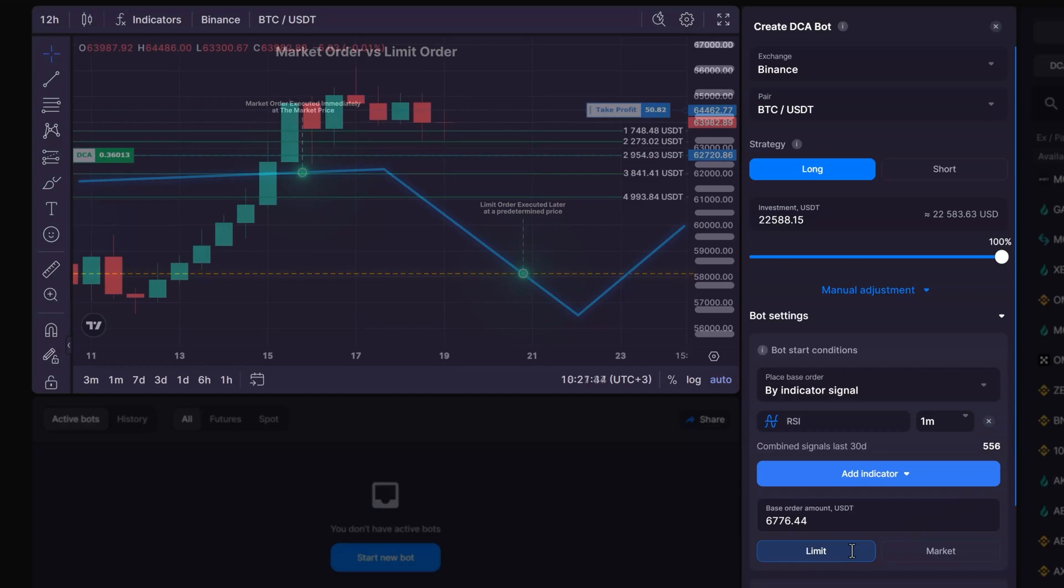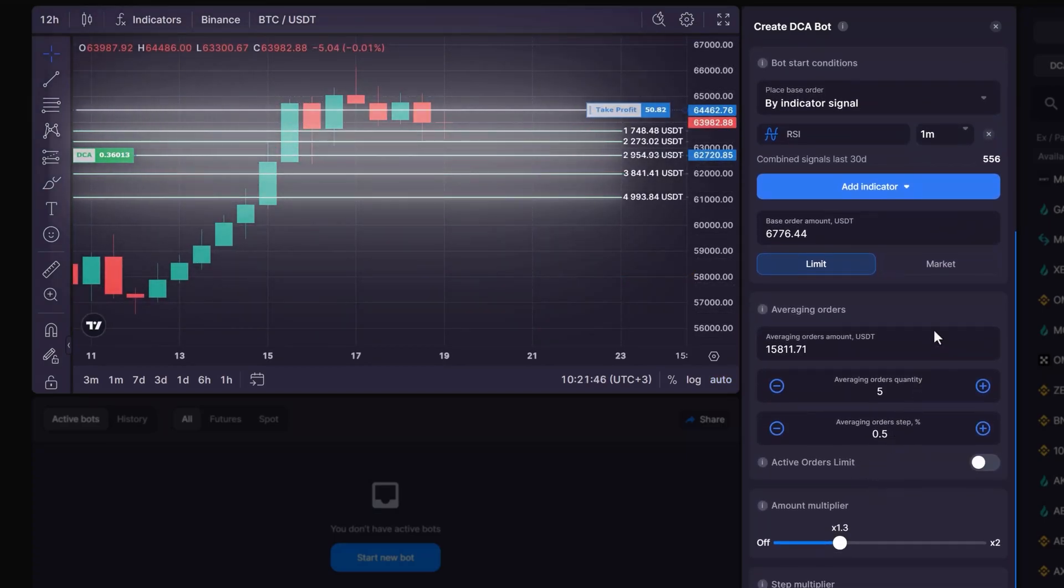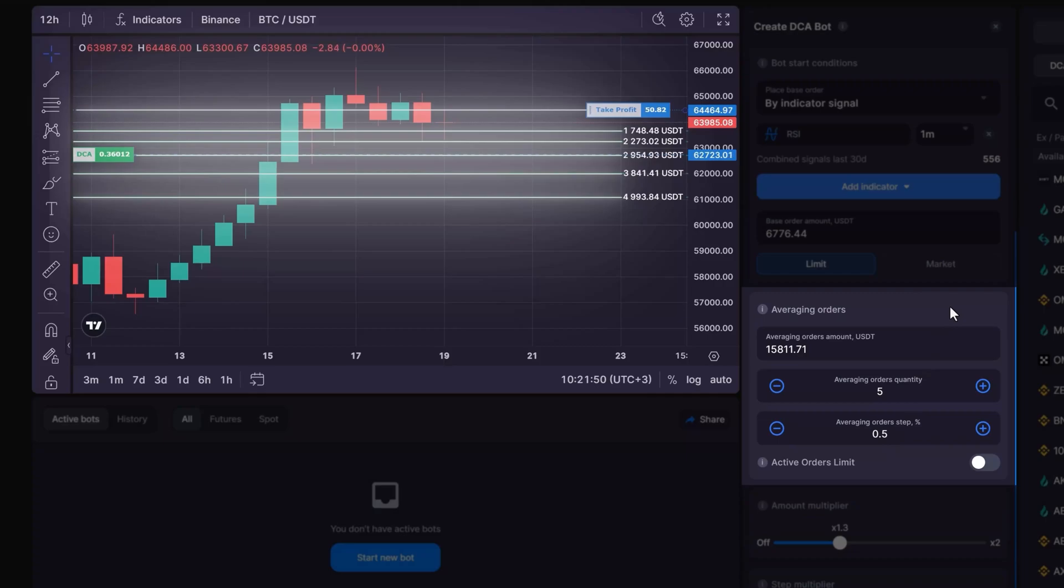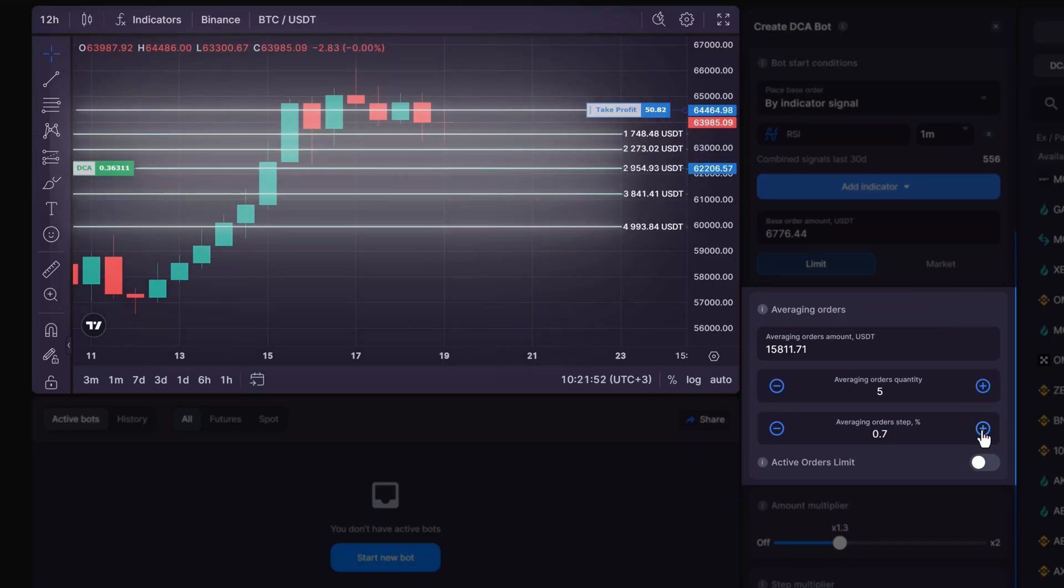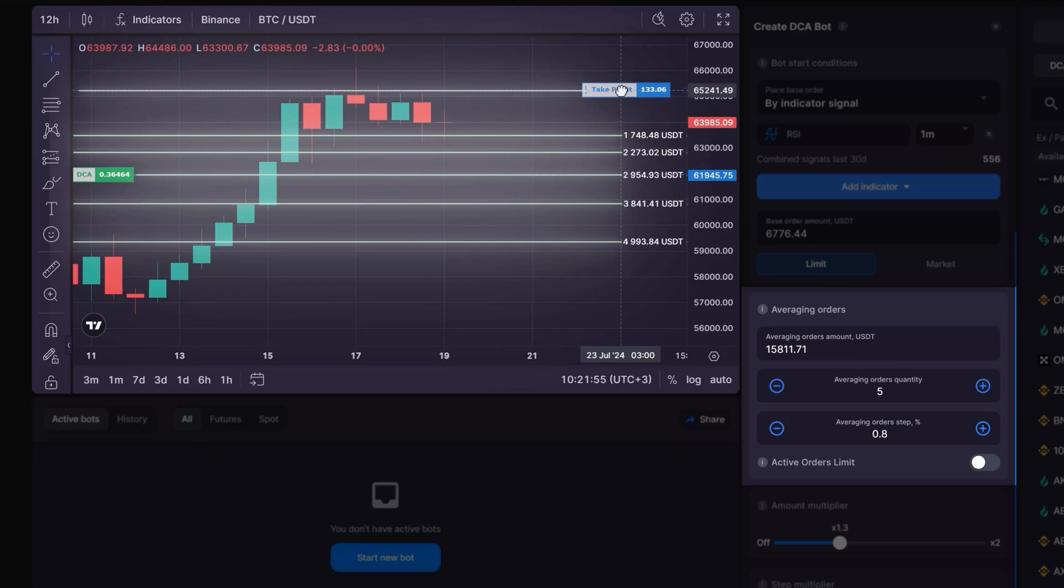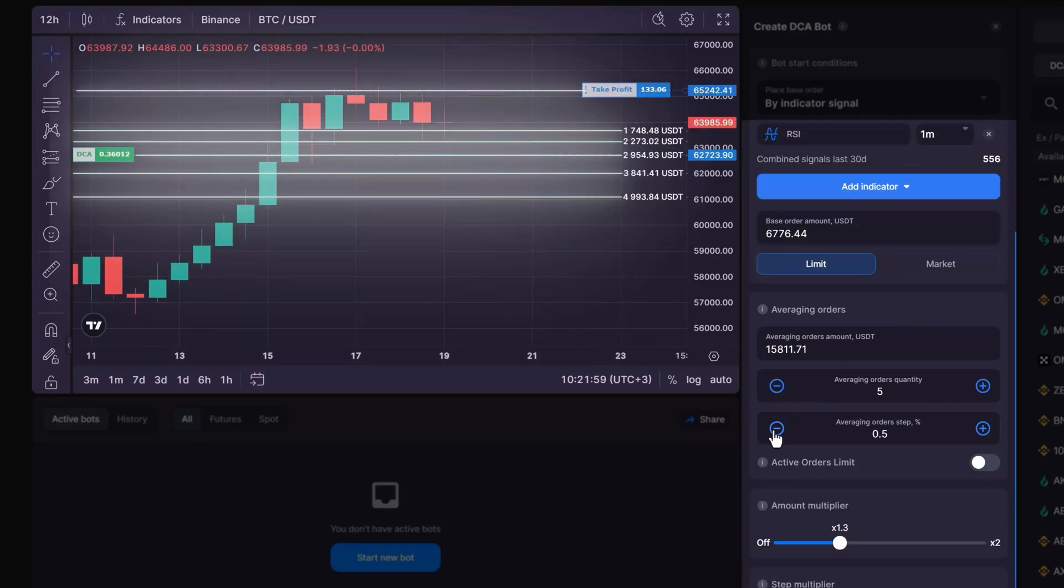Then, adjust the DCA orders and take profit levels based on market volatility. In volatile markets, set a bigger DCA order step and a higher take profit percentage. In more stable markets, opt for a narrower distance between DCA bot orders.